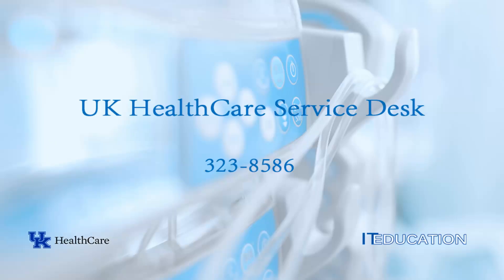This training has been brought to you by UK Healthcare IT Education. Thanks for watching. Our service desk is open 24-7. Call 323-8586 anytime.